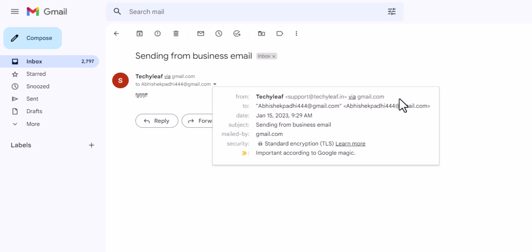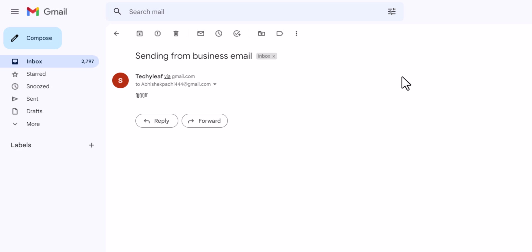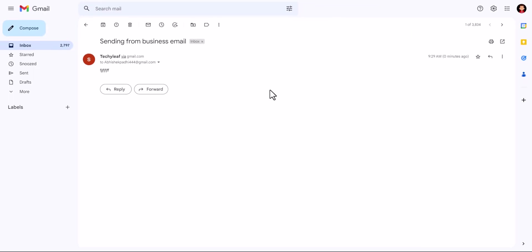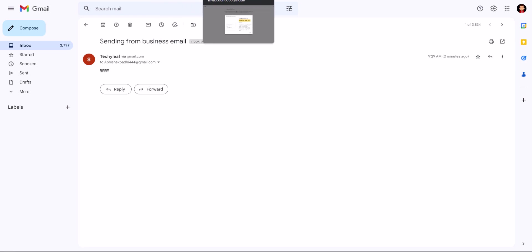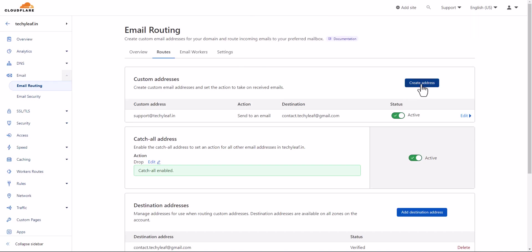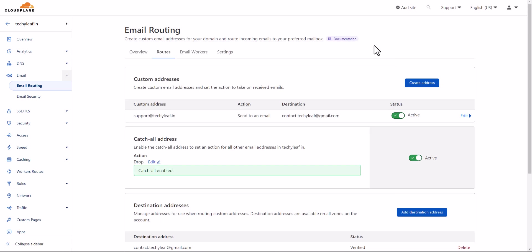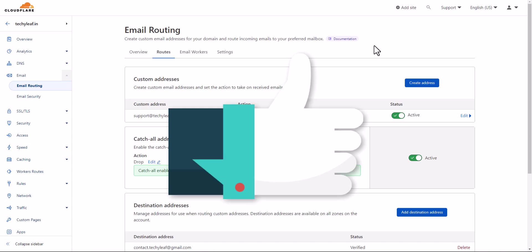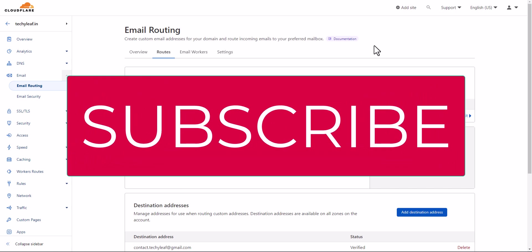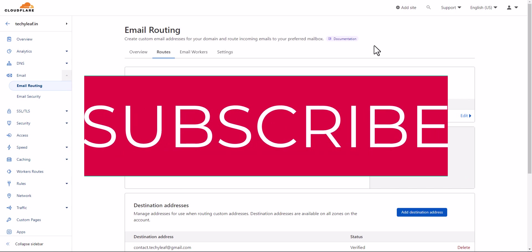In this way, you can add your business email address and send emails from your business email address, or receive emails in your Gmail address. This is how business email works. You can create an unlimited number of business emails by adding multiple email addresses. I hope you have learned how to create a business email address for free using Cloudflare — you don't have to pay any platform monthly subscription fees. If you have any doubts, ask me in the comment section. If you found this video helpful, hit the like button and subscribe for more upcoming videos. Thank you.